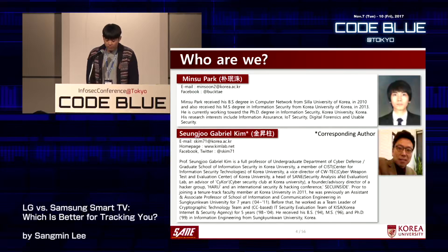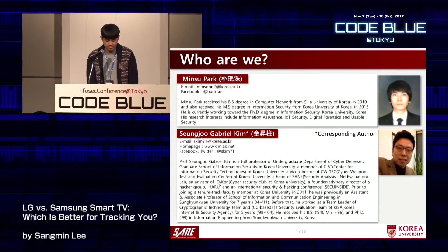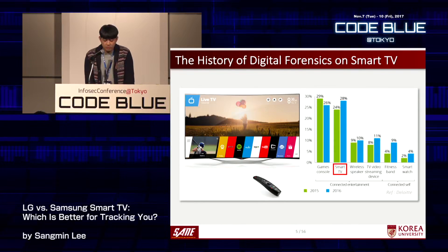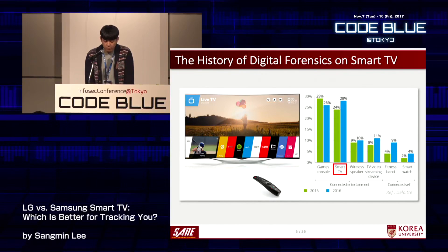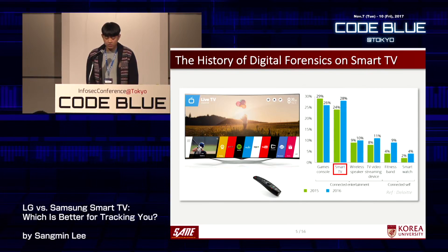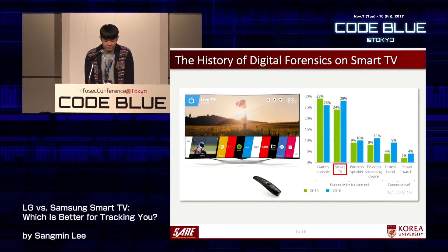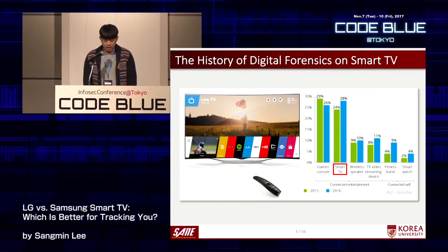Now that we have finished introducing the authors, we will start with the history of Smart TV. The share of Smart TV in the home IoT market is second only to game consoles like PlayStation. Smart TVs collect a variety of information from users to provide better personalized services and features in daily life, and are closely related to everyday living.